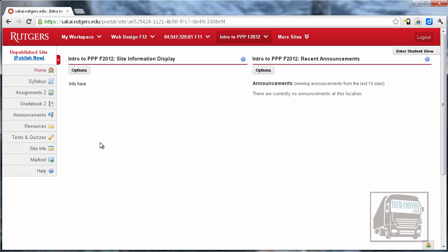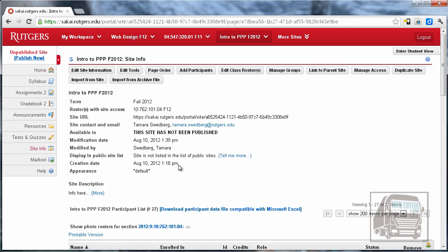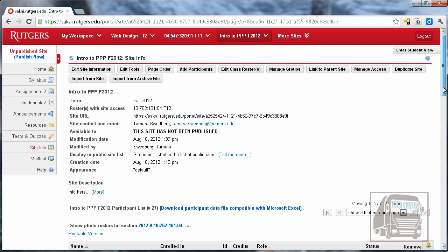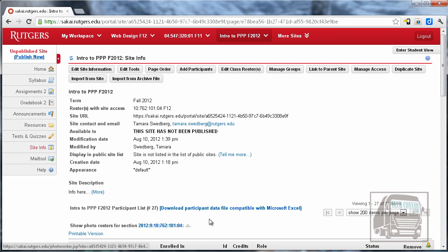I want to go next to Site Info. Site Info is the control panel, if you will, of your Sakai site. This is where you can see all of your students and make changes to the tools and so forth. So at the bottom of the site is a list of your students down below here. Also, right above that list is a really handy link to show photo rosters. So this link will open up a PDF of all of your students and a picture of each one.